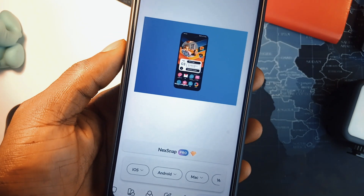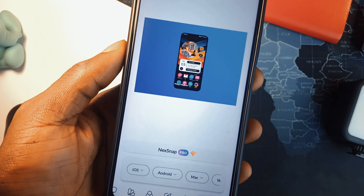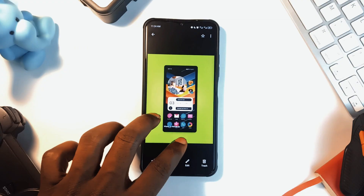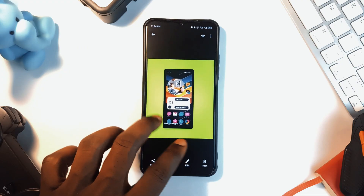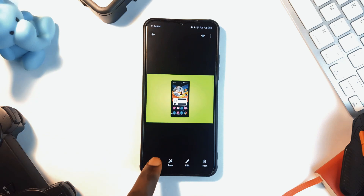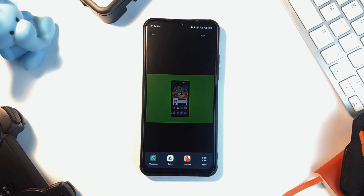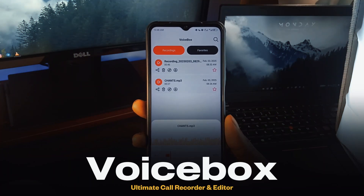The app also has a frame section which allows you to add a mobile frame to the screenshots — you could actually get creative with it. And once you are done, just tap the share button to save your work or share directly anywhere.